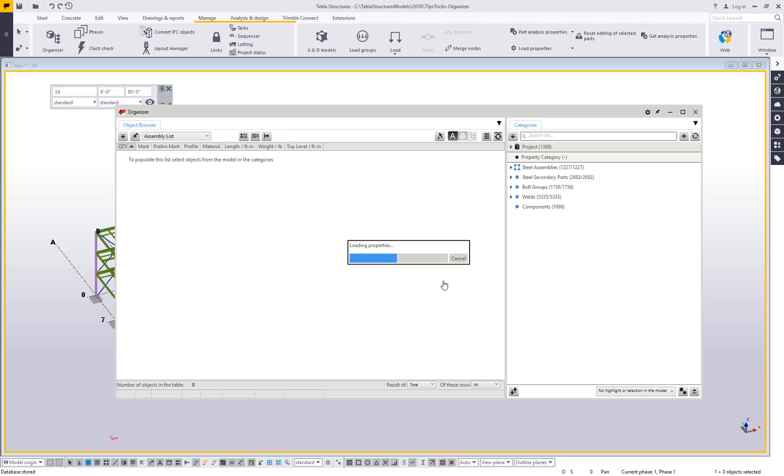What you see on the right in the categories is dependent on your current role. I started this model and detailed it with a steel detailing role, so I have groups that we have defined here in the US that make sense for a steel detailer: the overall assembly, secondary parts, bolts, welds, and components.